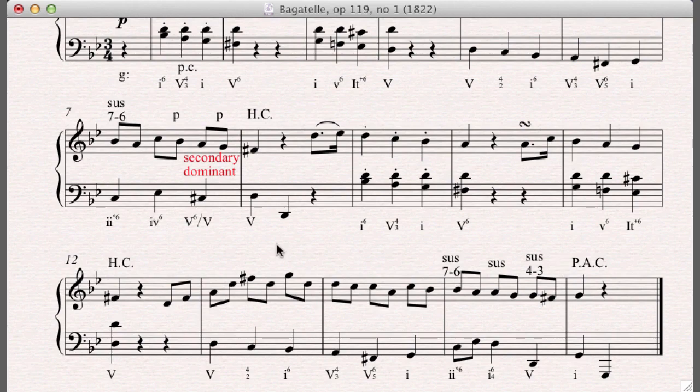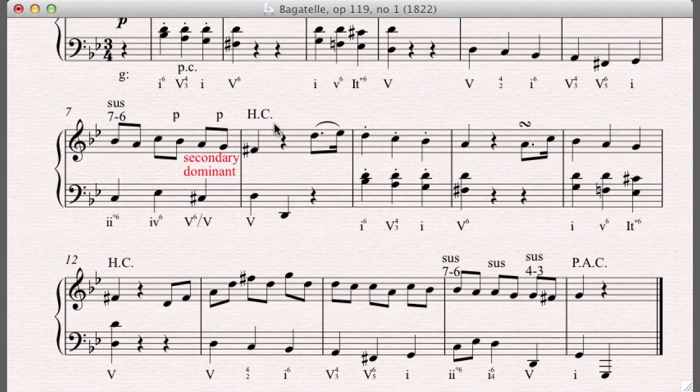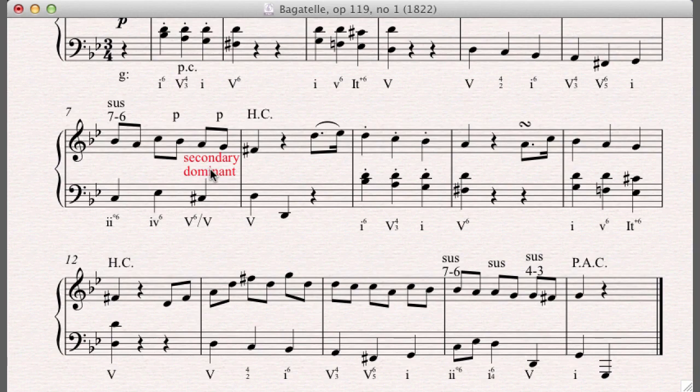There's one last thing I want to talk about. Some people might be a little confused. So I want to clear up any confusion. Well, I hope I can clear up confusion. I call this a half cadence. And then I went ahead and said this was a secondary dominant. And this was the dominant going to the tonic.